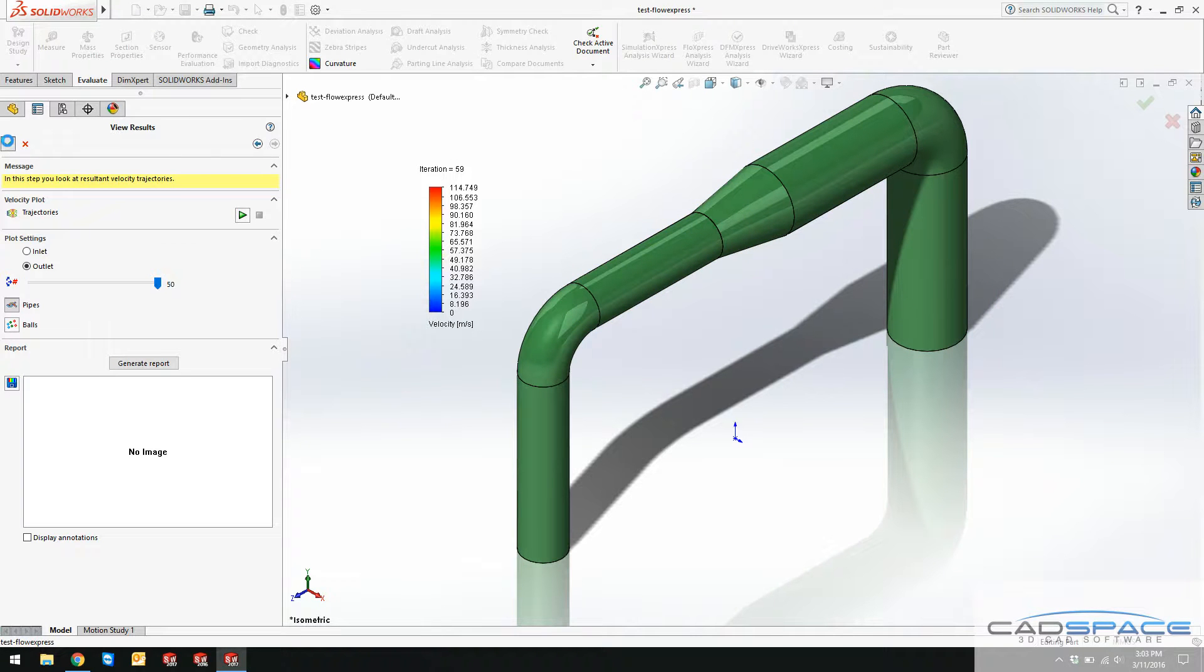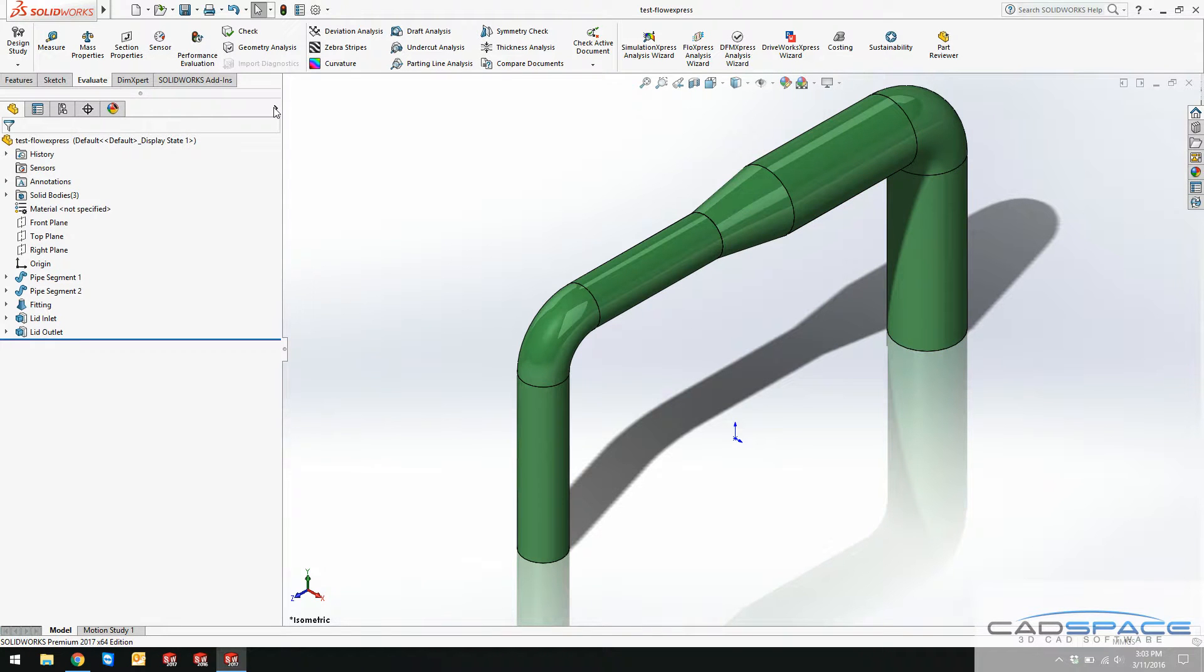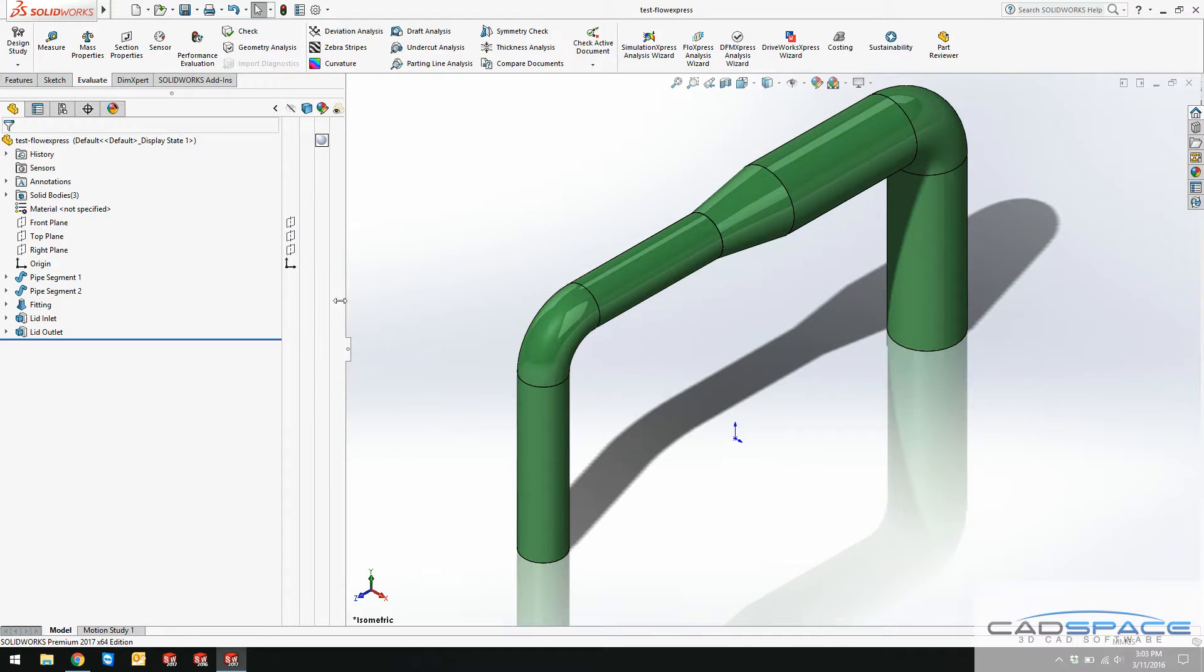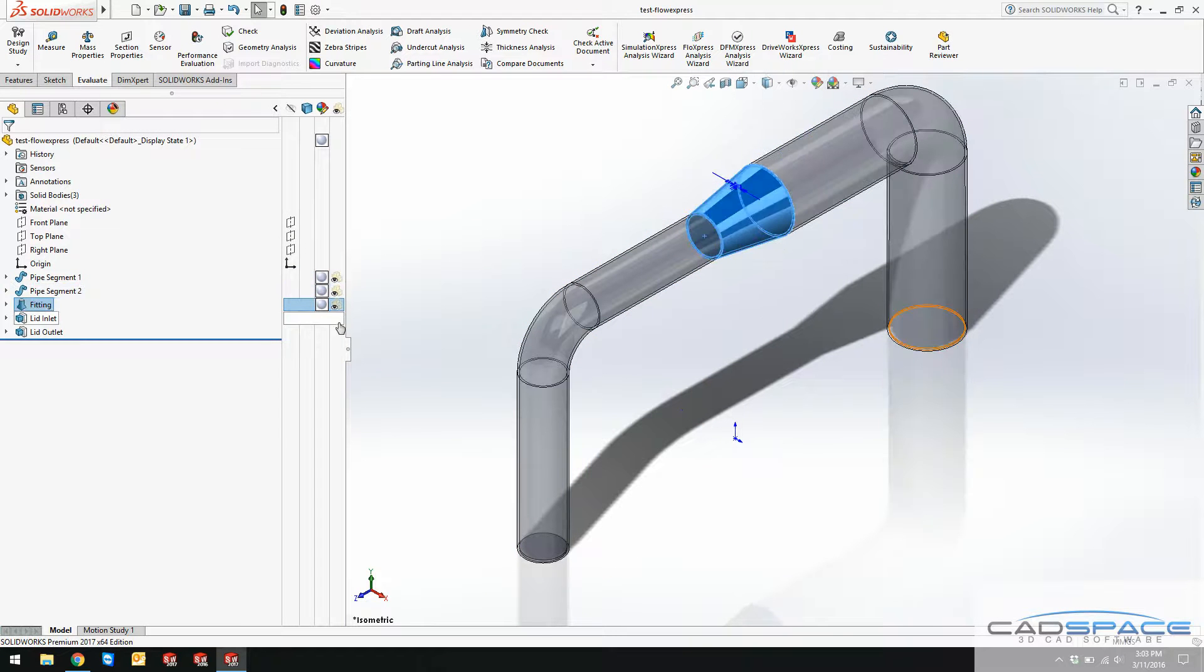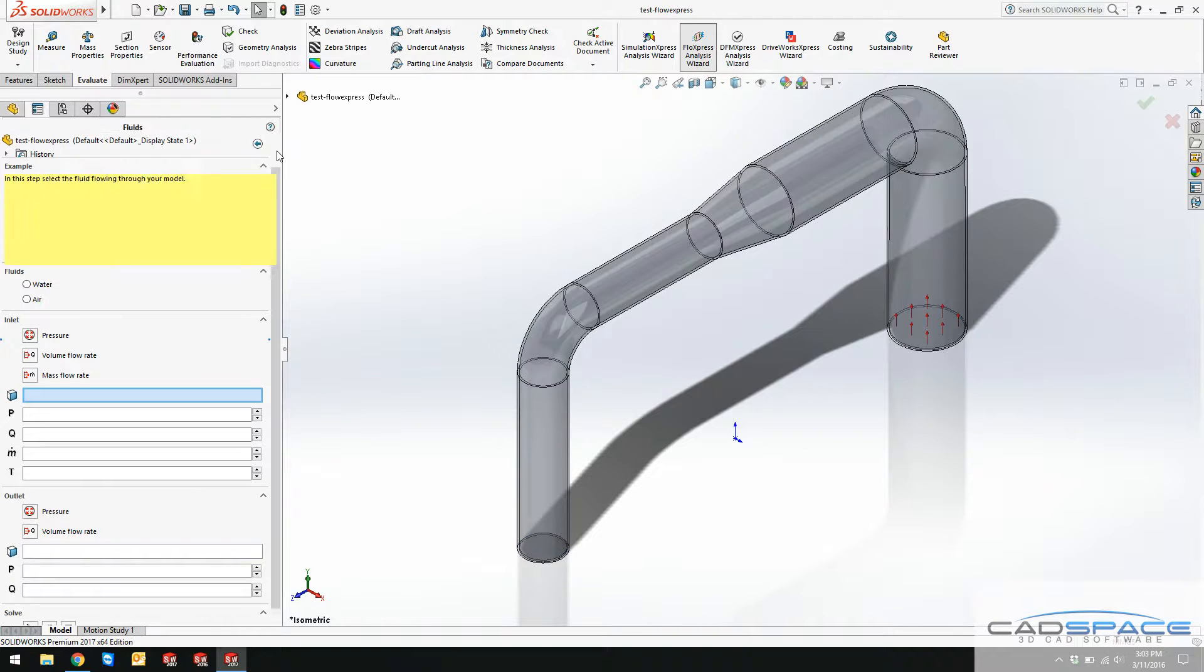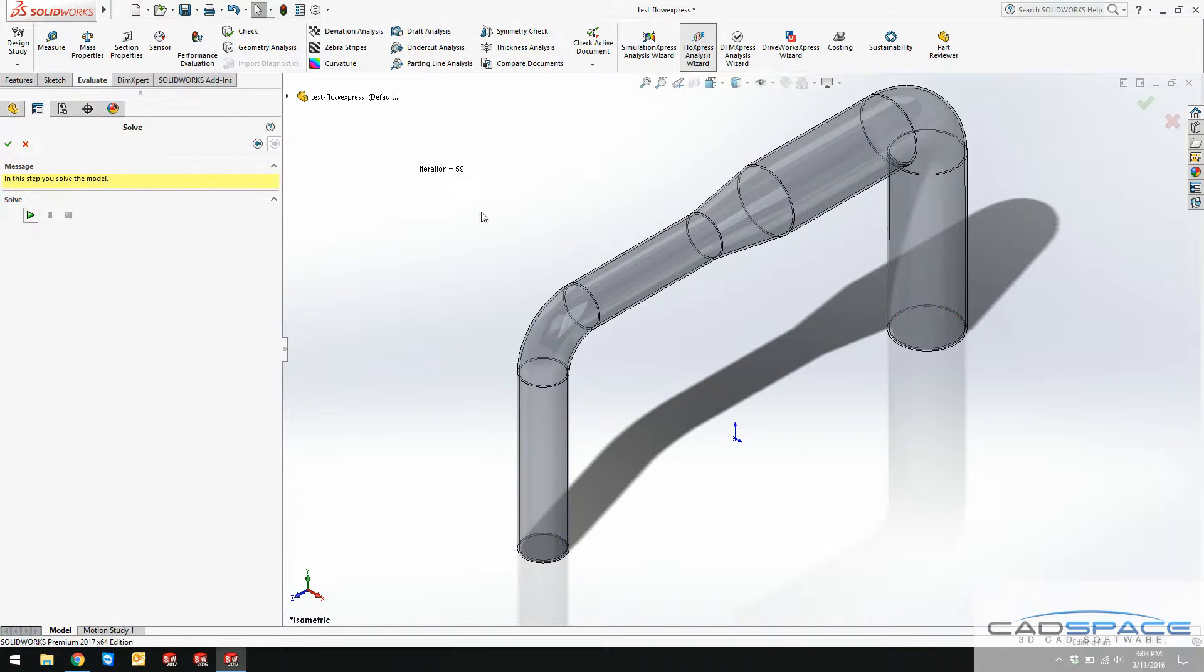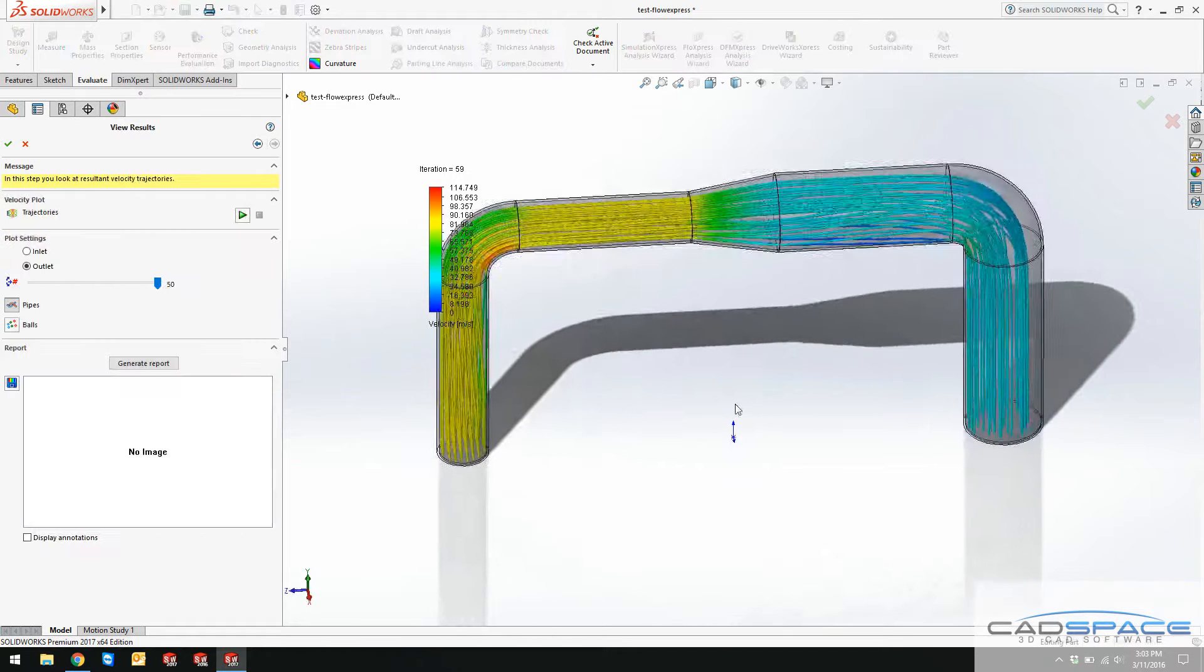This is because I need to actually make my model transparent. In order to do so, I can actually expand this feature tree and then make all these parts that I created along with lids and everything transparent. I go to Flow Express again. As you can see, all the results are saved now.